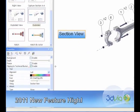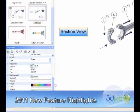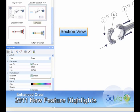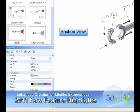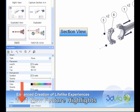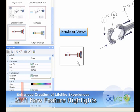With 3D Via Composer V6R 2011, the ability to create interactive lifelike experiences is now easier than ever. It's as simple as dragging and dropping a view into the current 3D scene, and an interactive panel is automatically created, complete with a link to the desired view.